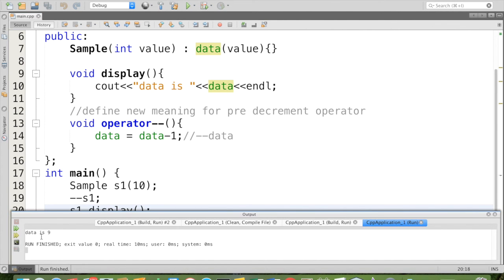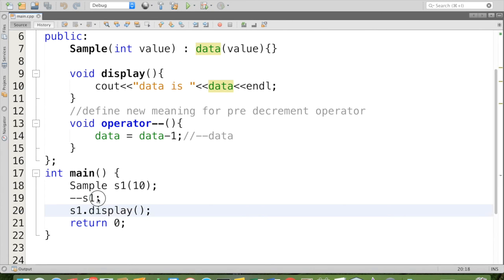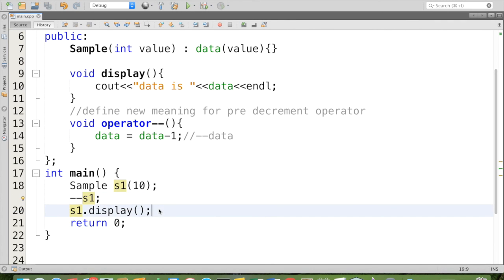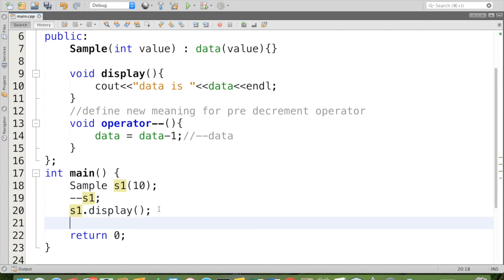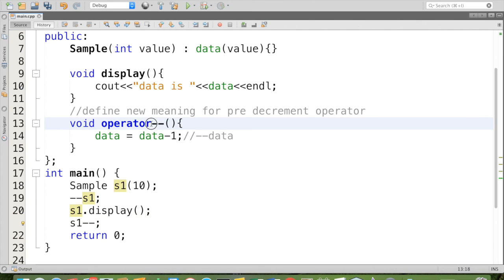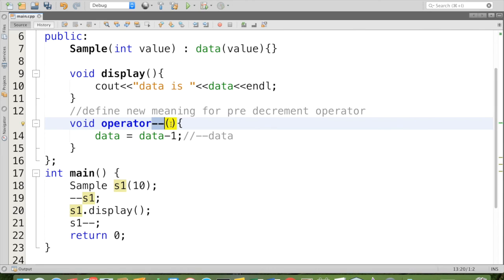This is for pre decrement. Now let us see for post decrement. In the last video you might have watched how we differentiate the pre increment and post increment. For the pre increment we mentioned operator plus plus followed by a set of parentheses. For the post increment, the operator is same. To differentiate pre or post, inside we mentioned an integer as parameter.